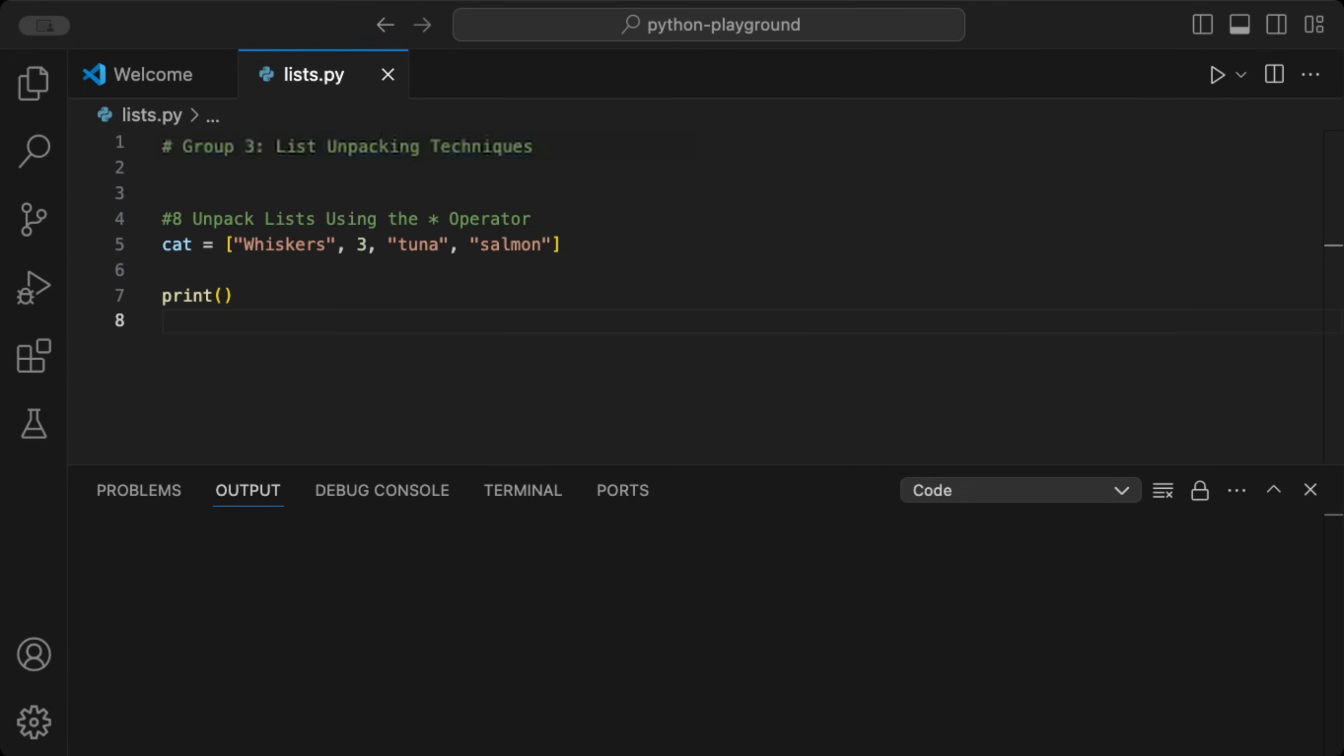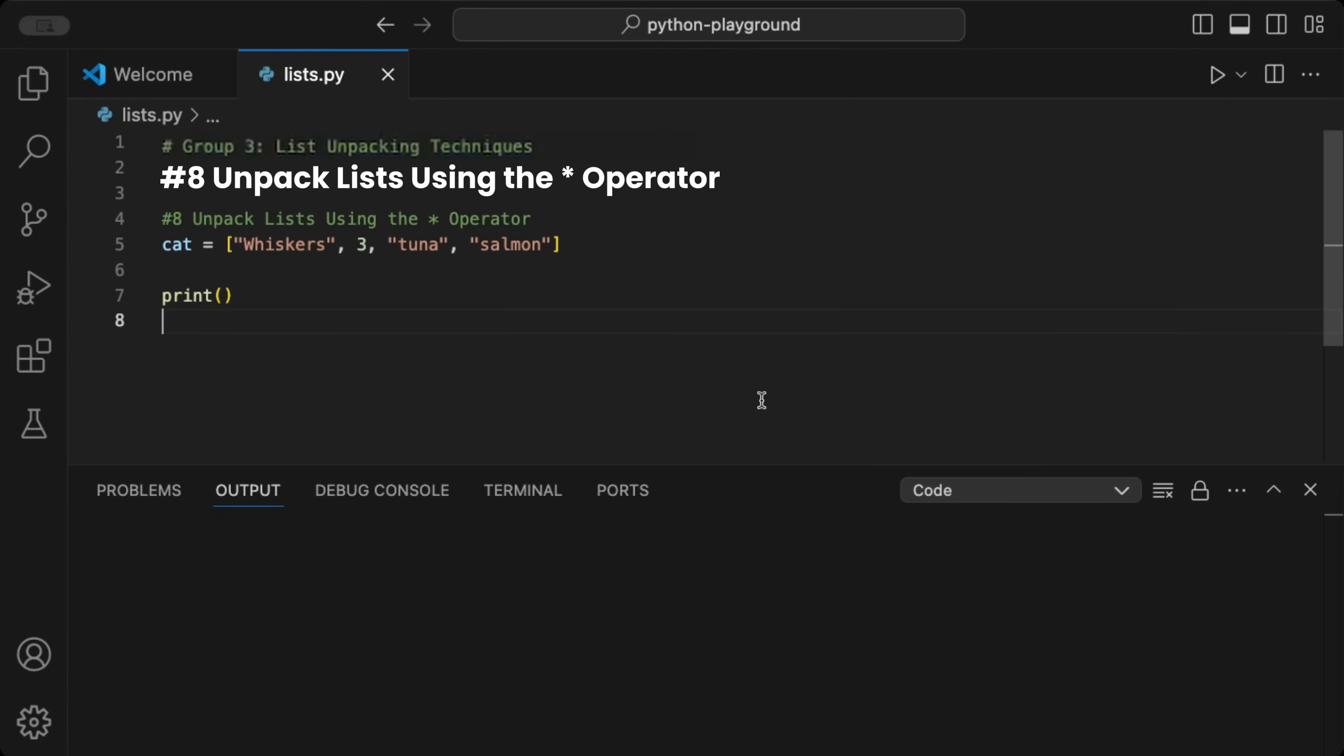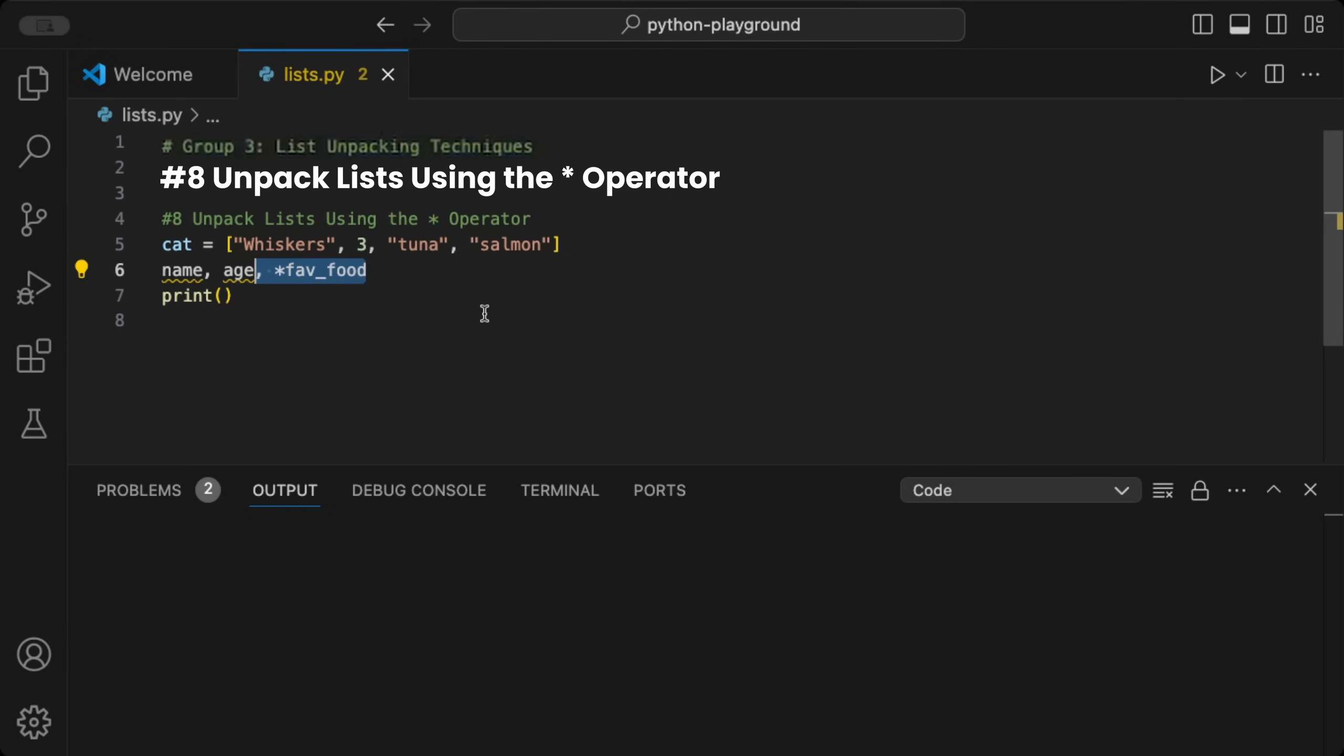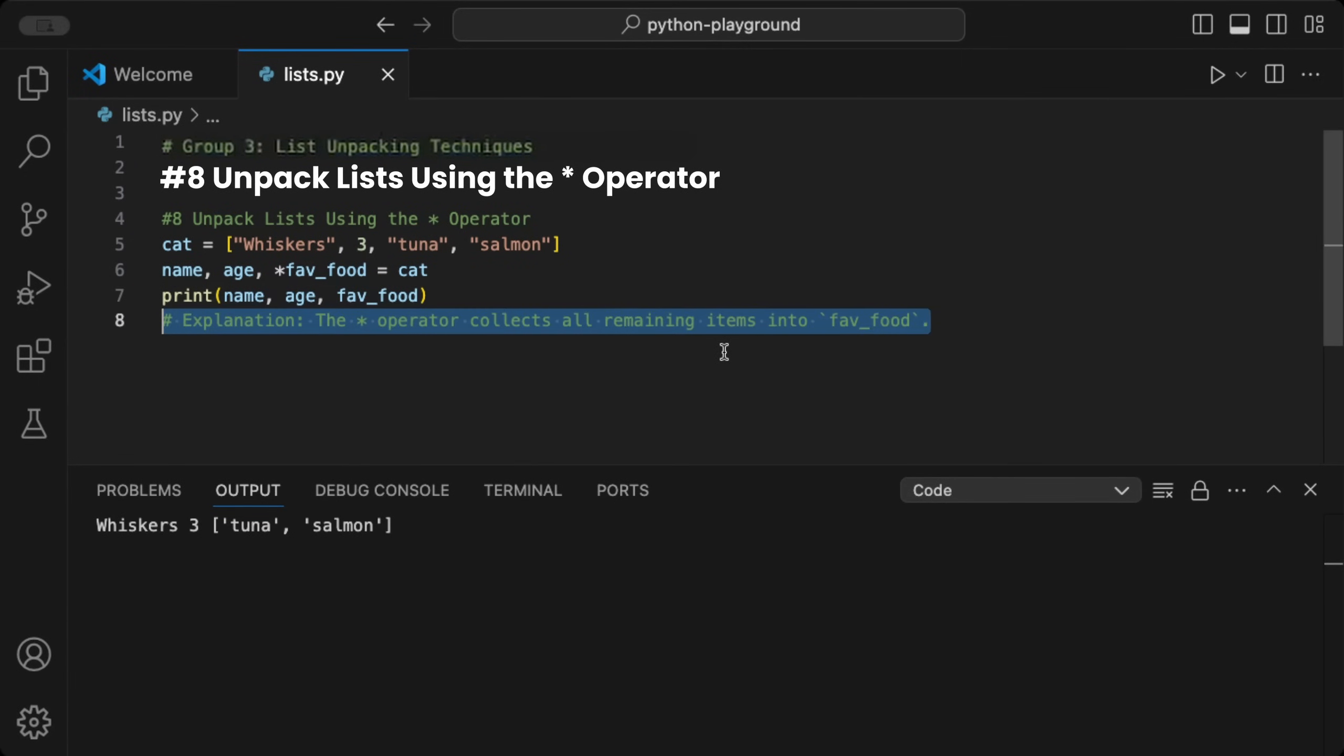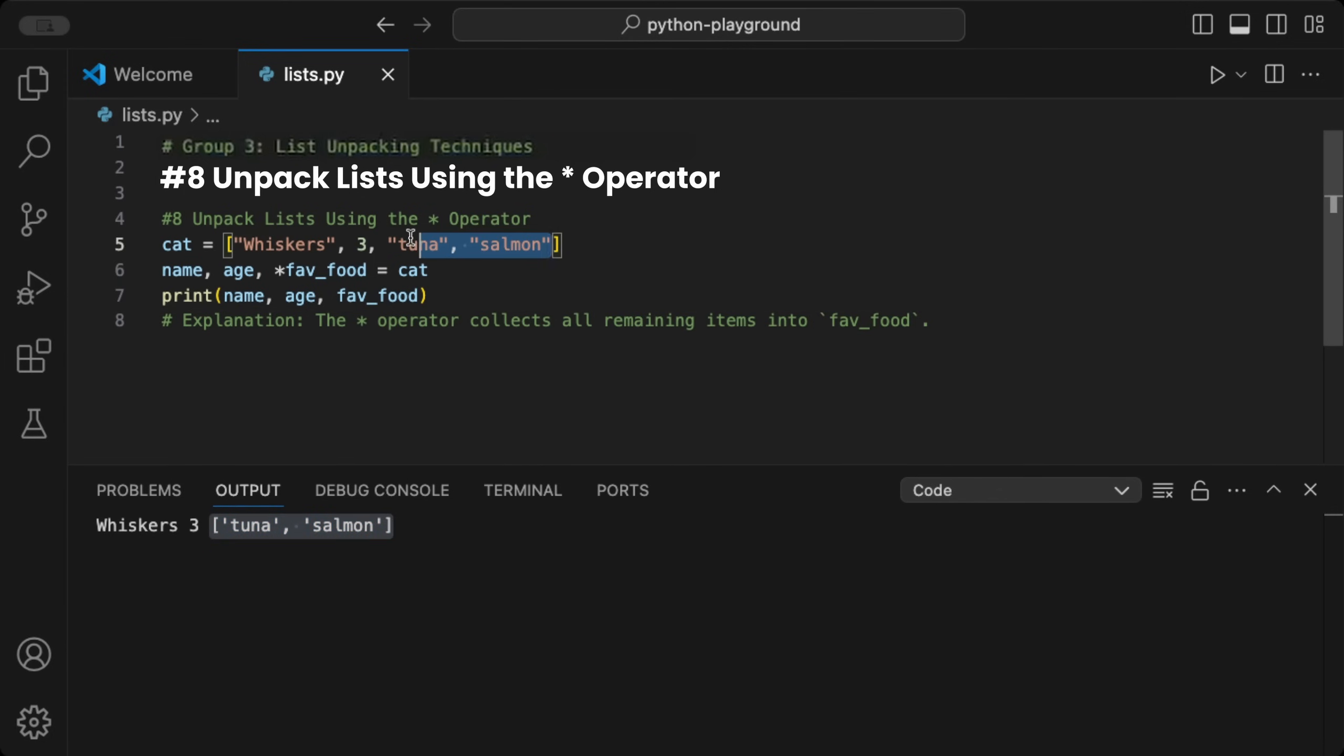We can unpack items in a list using the star operator. Given a list called cat, you can unpack its elements into separate variables like name and age, while using star fav food to collect the remaining items into a list. When we now print name, age, and fav food and run the code, we see the unpacked values for name and age, and the remaining items from fav food as a new list. This is useful for handling variable length lists like data imports with flexible fields.